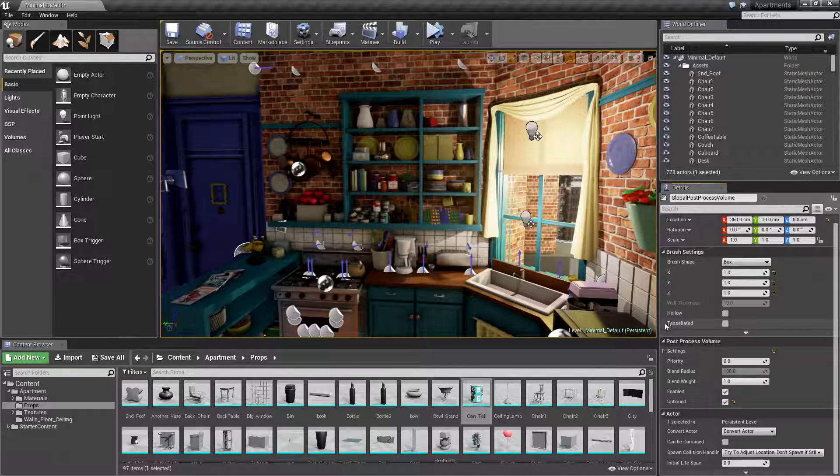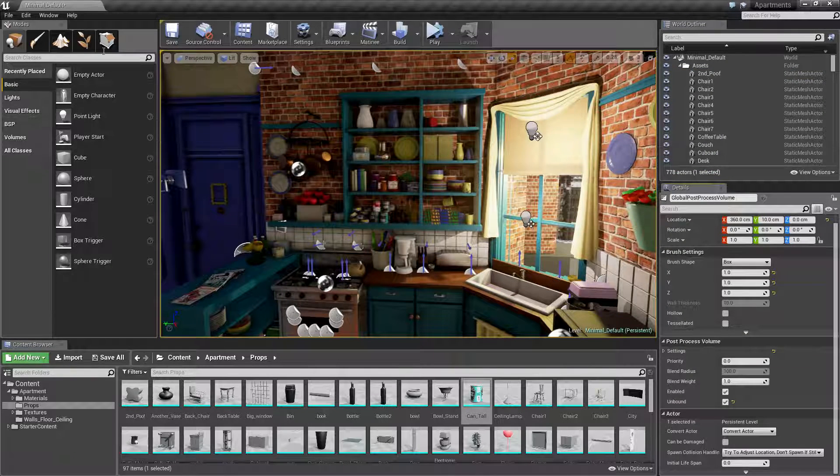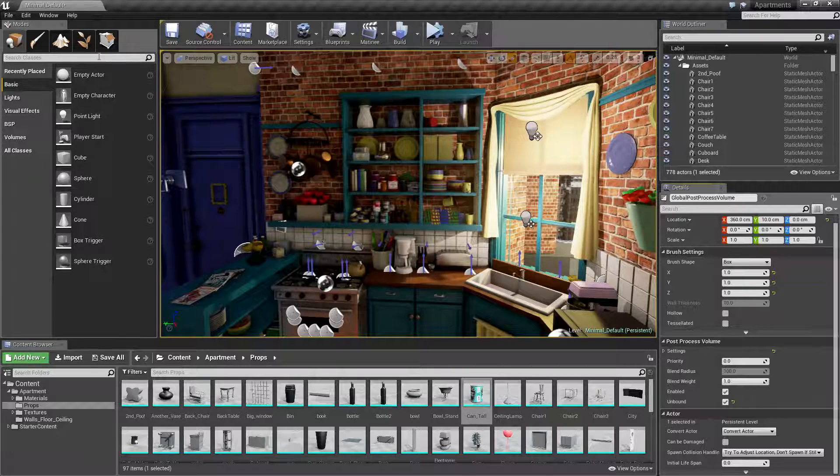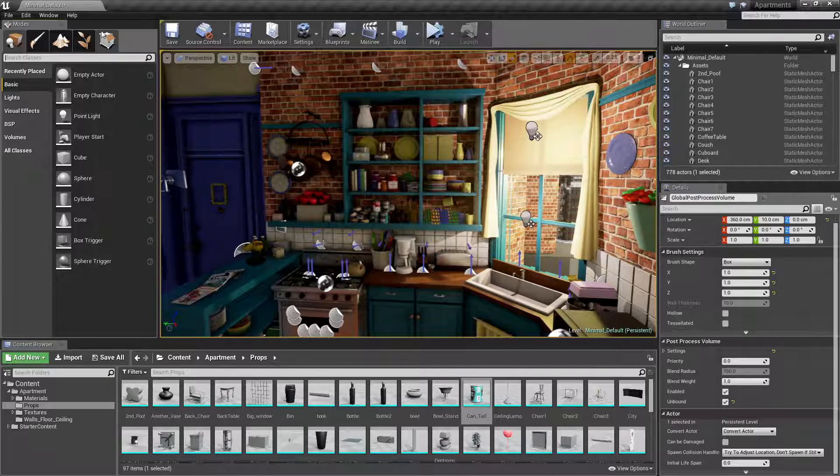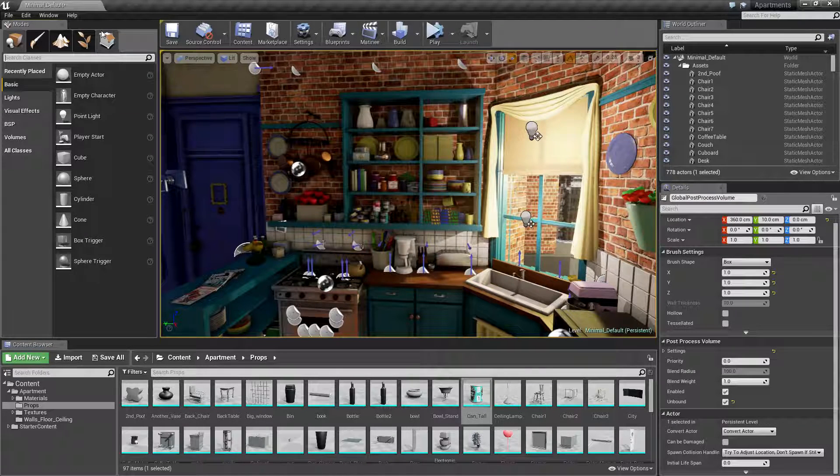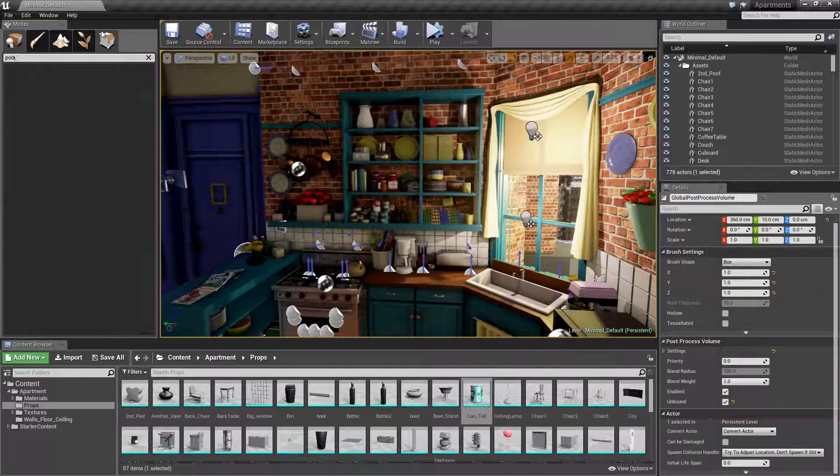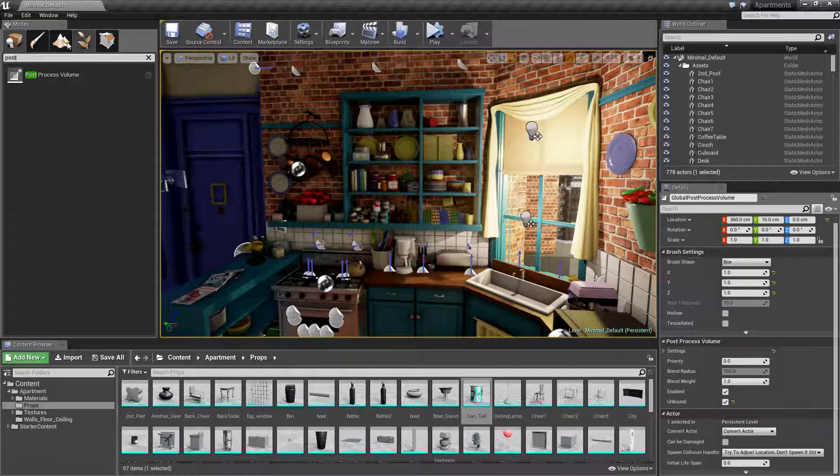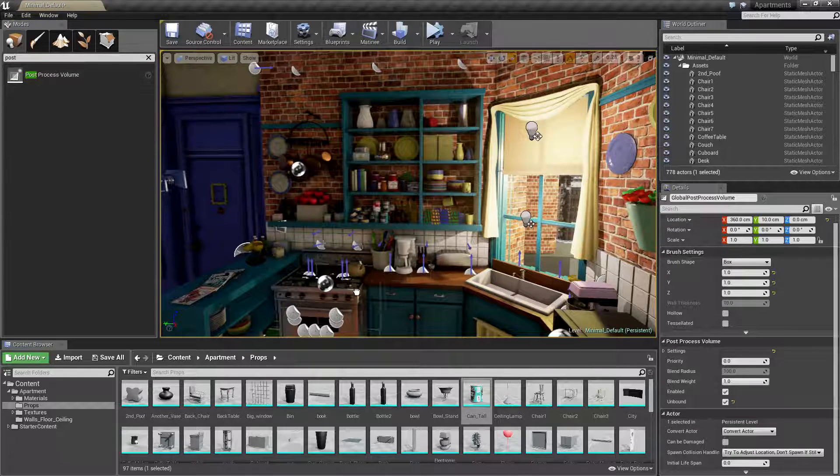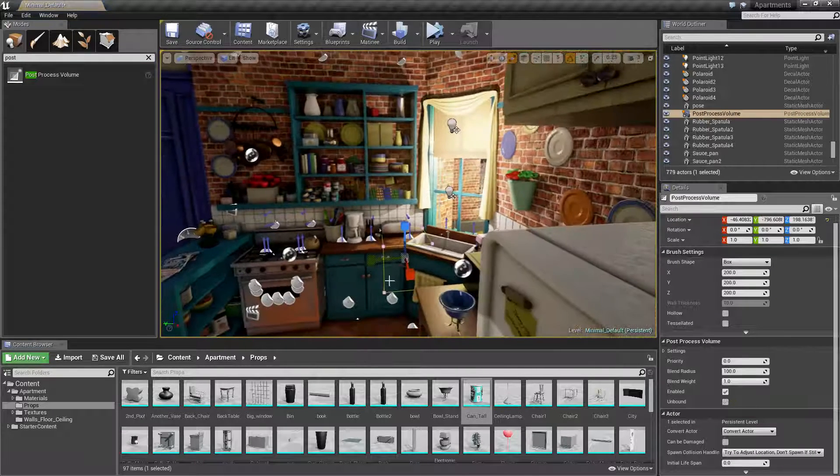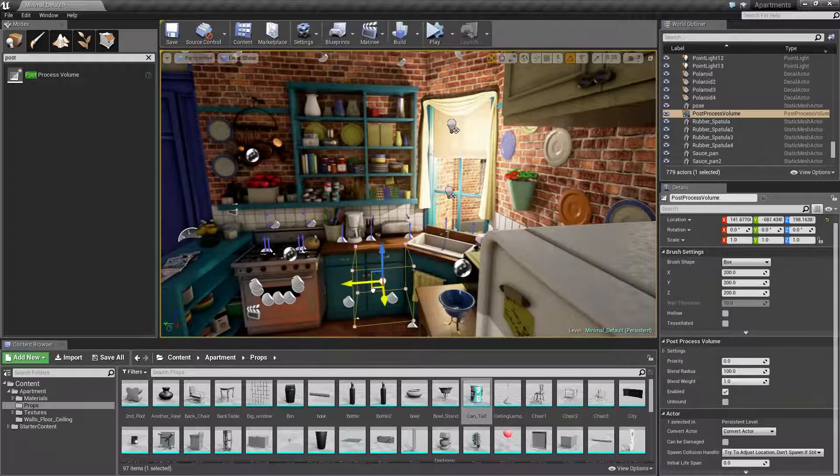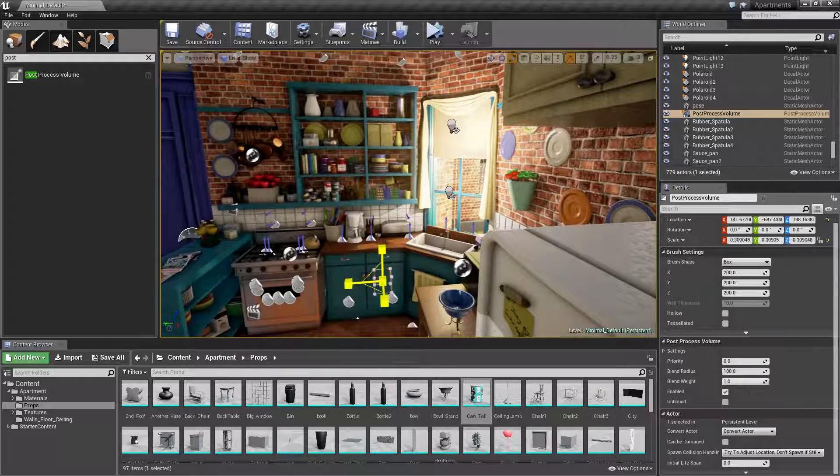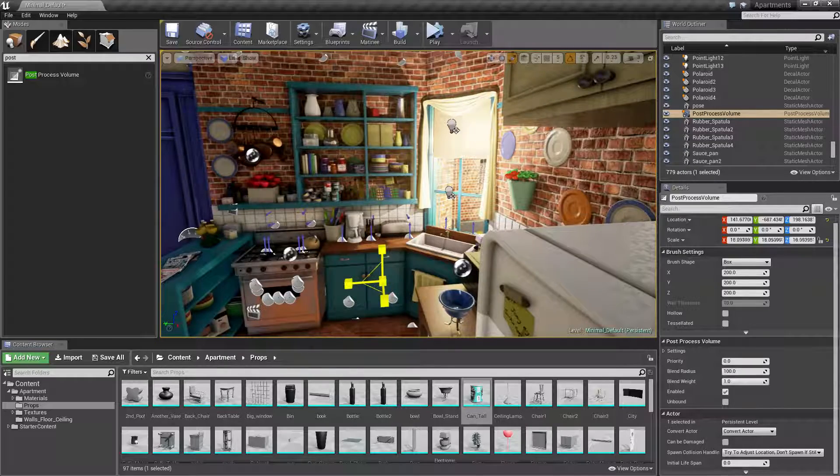First, you need a post-processing volume in your scene. If you don't have one, type in 'post' and drag it in. Then you can scale this up to cover the entire scene.